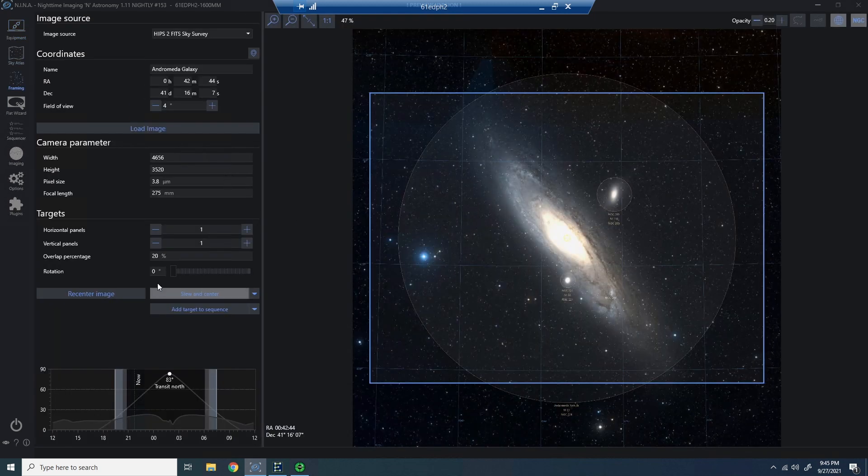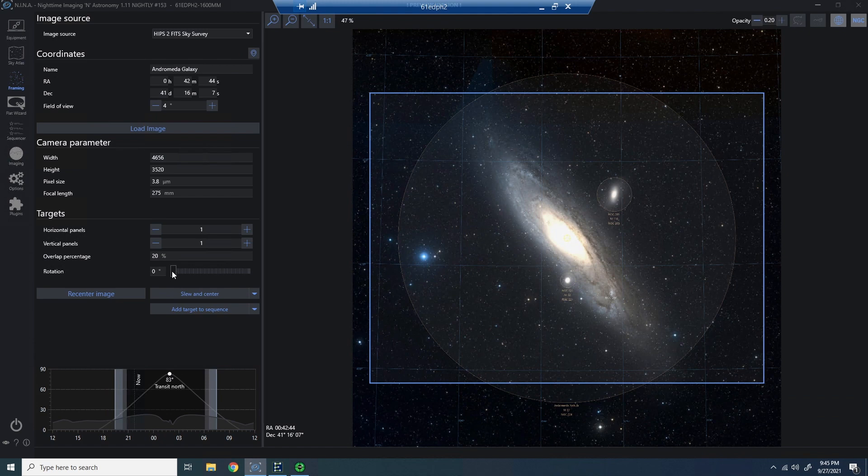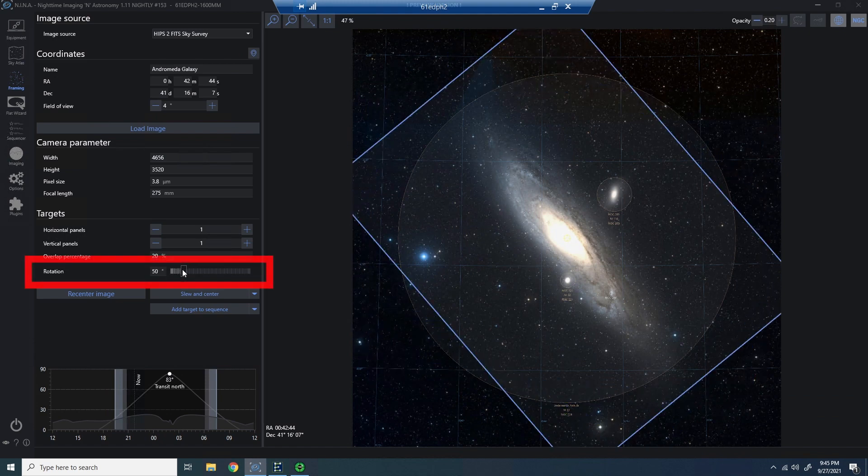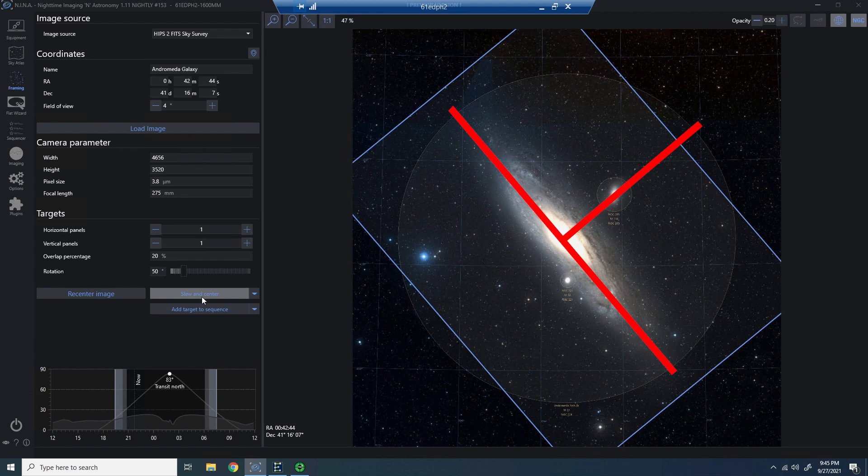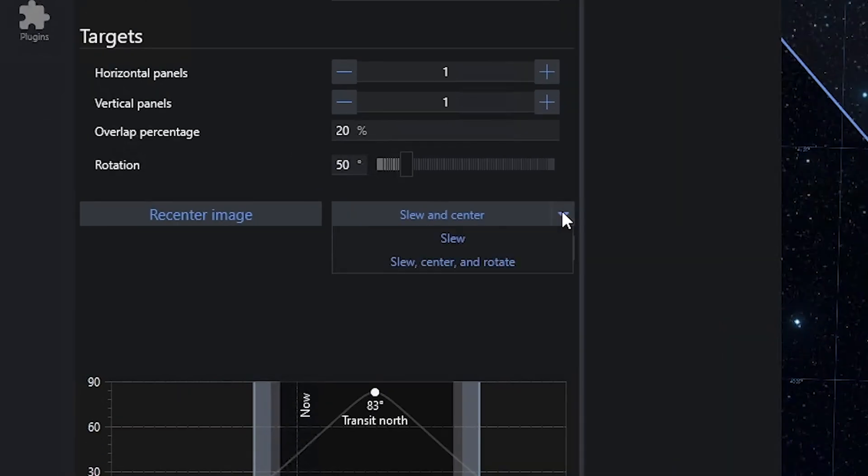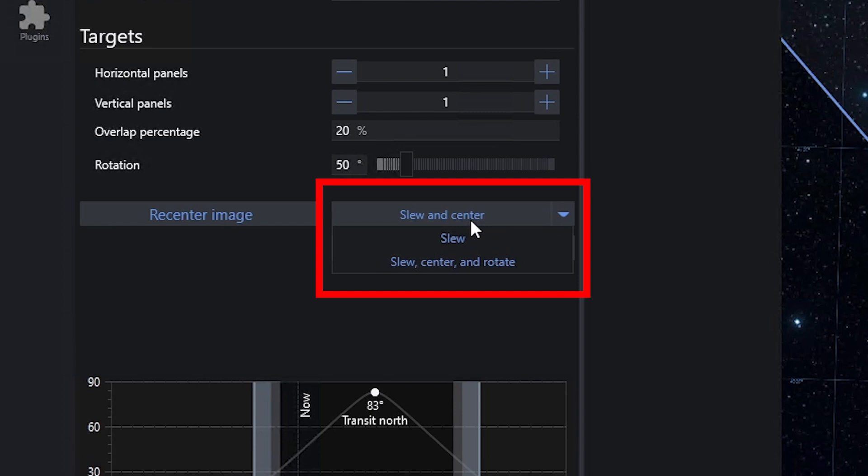So we'll go ahead and frame this, and I'm going to use the slider bar here to change the rotation. Now, this is more accurately how I would like to frame up this image. You can see we're sort of parallel to the long side of the rectangle. Now, most of you may never have clicked this drop-down arrow here. You just click slew and center.